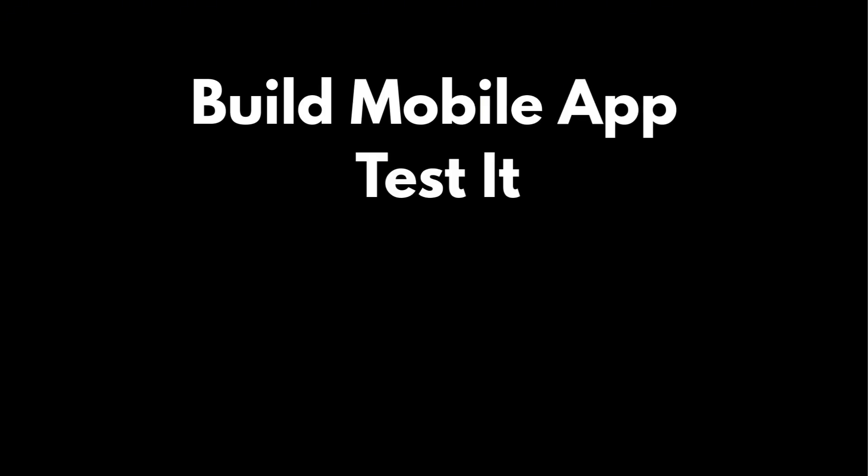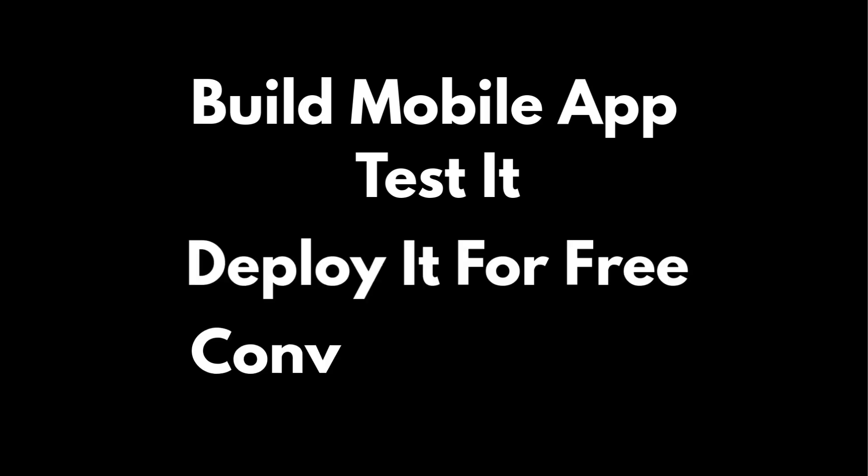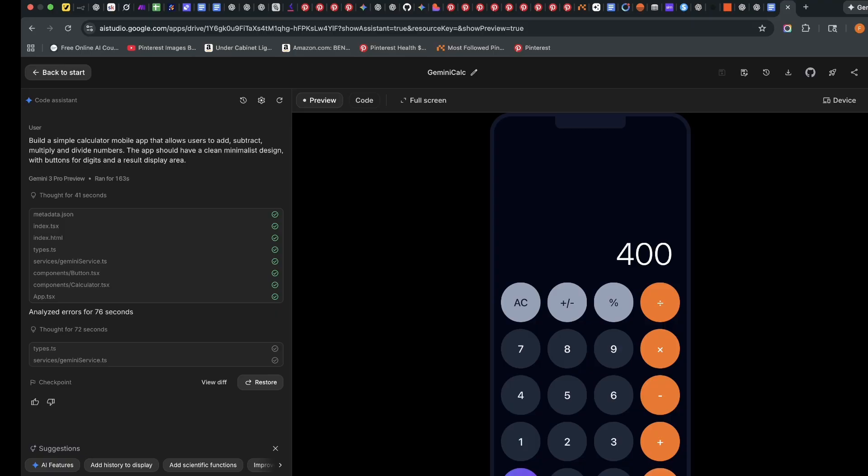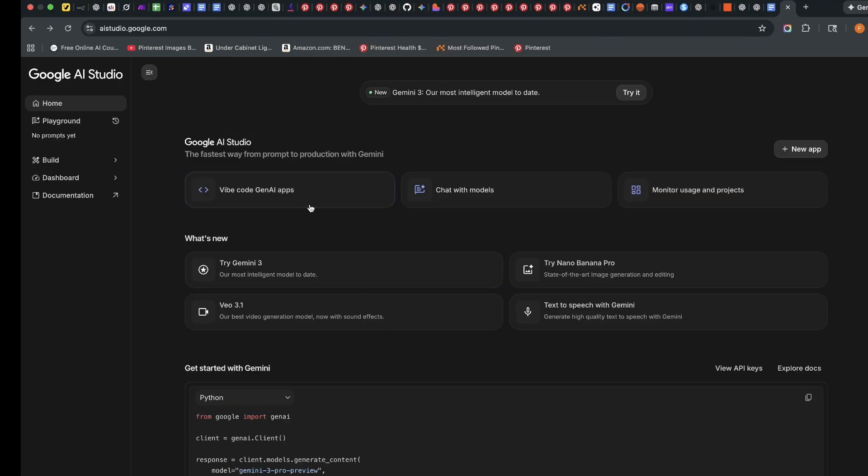I'm going to be showing you how to test it, how to deploy it for free, and convert it to an APK file which you can install on your phone. Without much ado, subscribe to this channel and let's go on with the build.